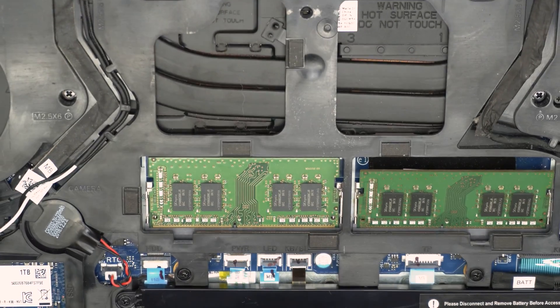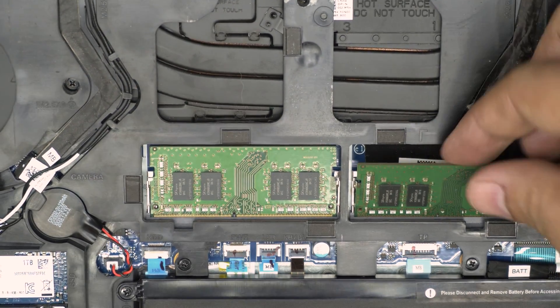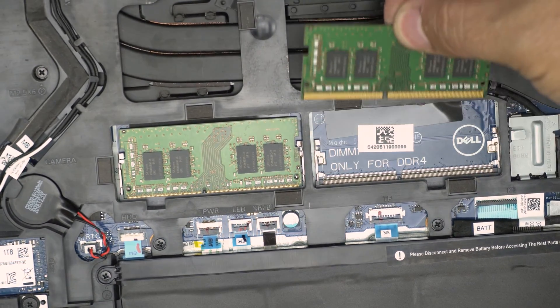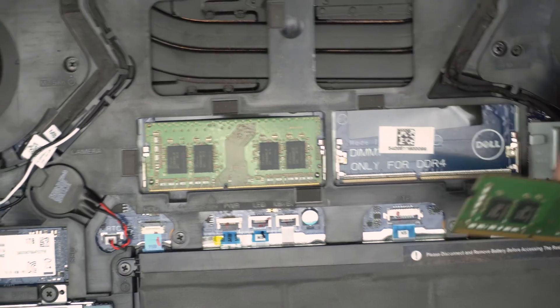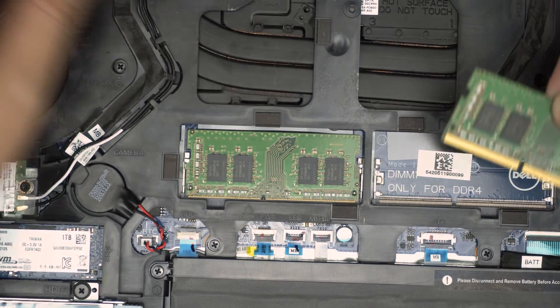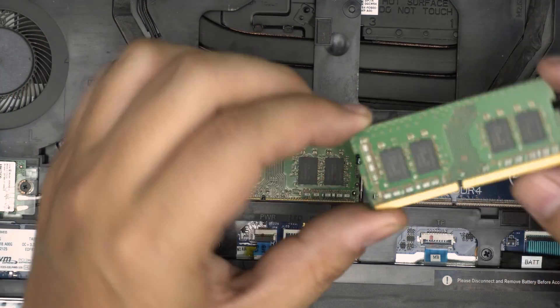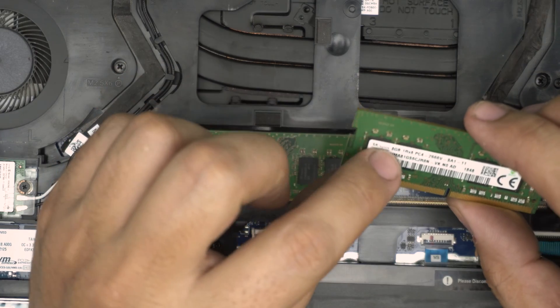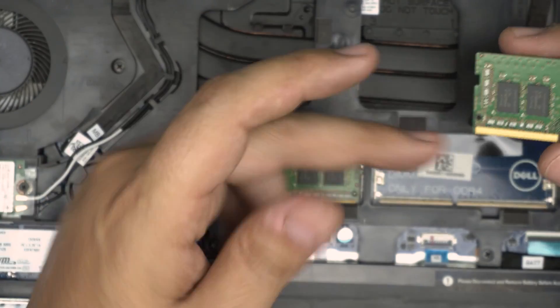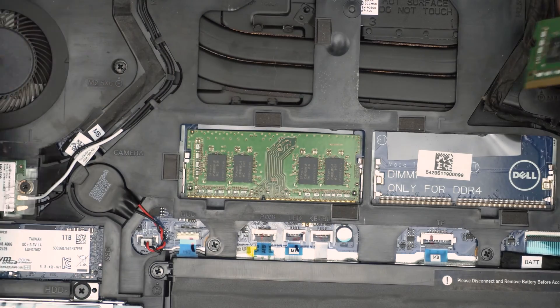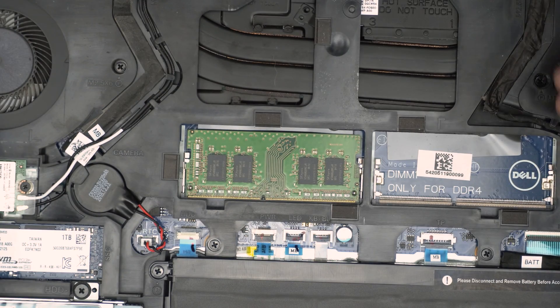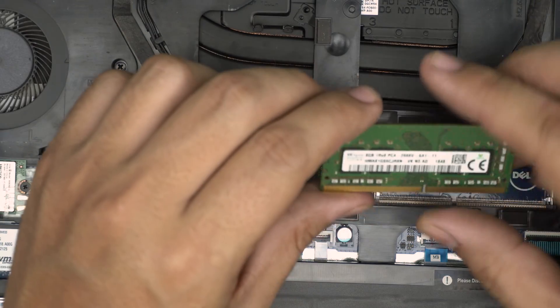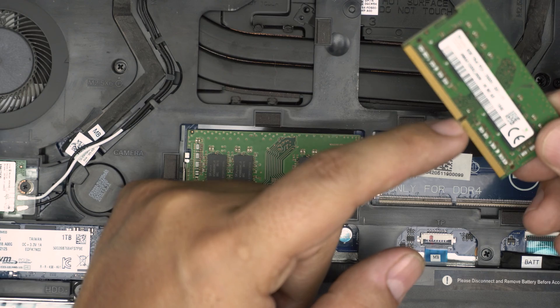You can see the RAM comes up. So what you want to do, you want to grab it in 45 degree and you want to pull it backward. Don't yank it up towards the ceiling, pull it backward and the RAM will come out. These are 8 gig DDR4 RAM. So you can get a 16 gig and 16 gig to get a 32 gig, but 8 and 8 is fine.